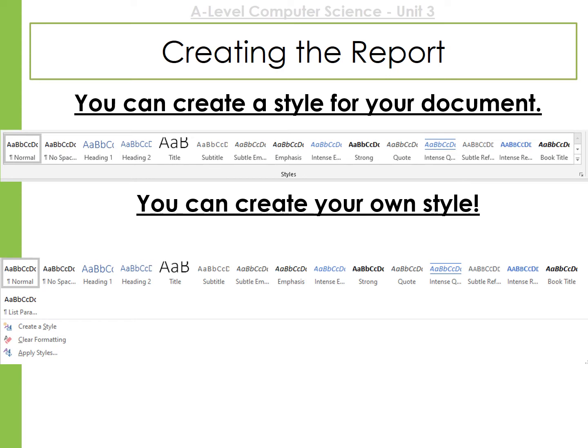If you're using Microsoft Word, it's useful to create styles and use them. This means when you're creating a table of contents, it will automatically do it for you. At the top, have a look for a style and have a play with these.